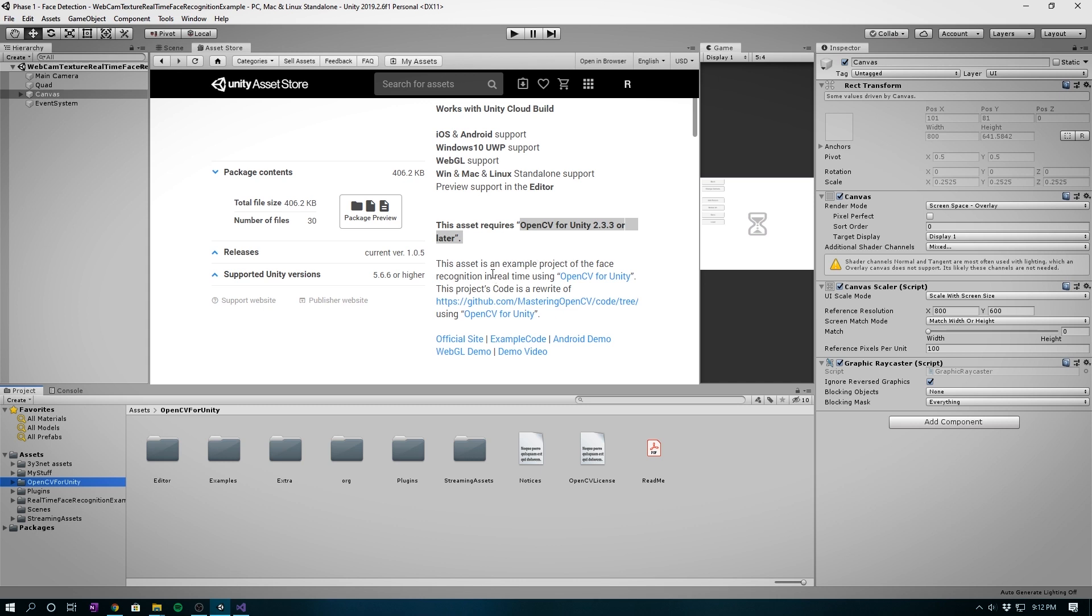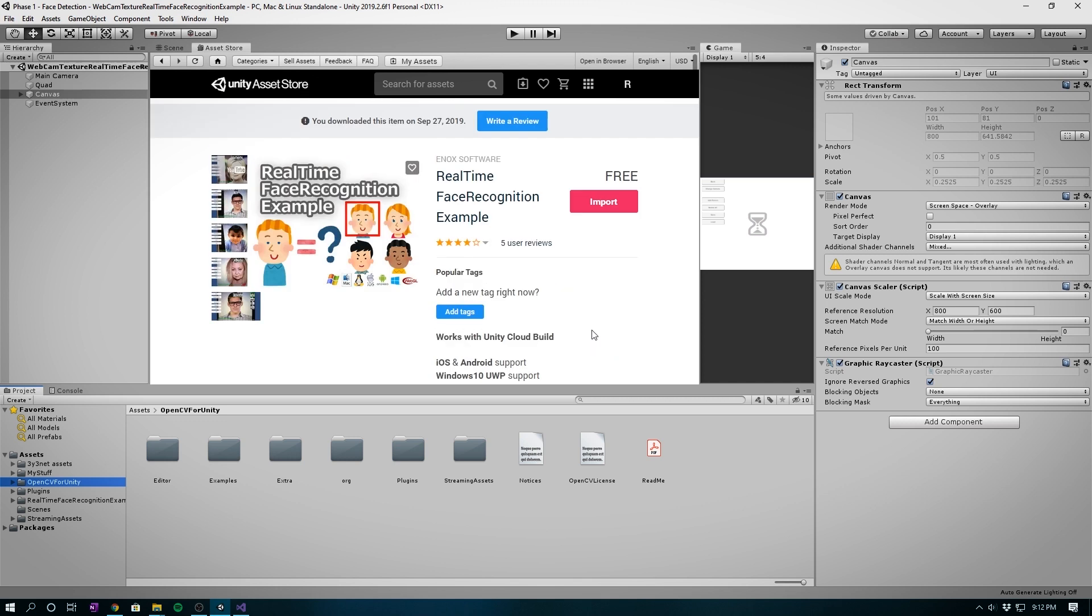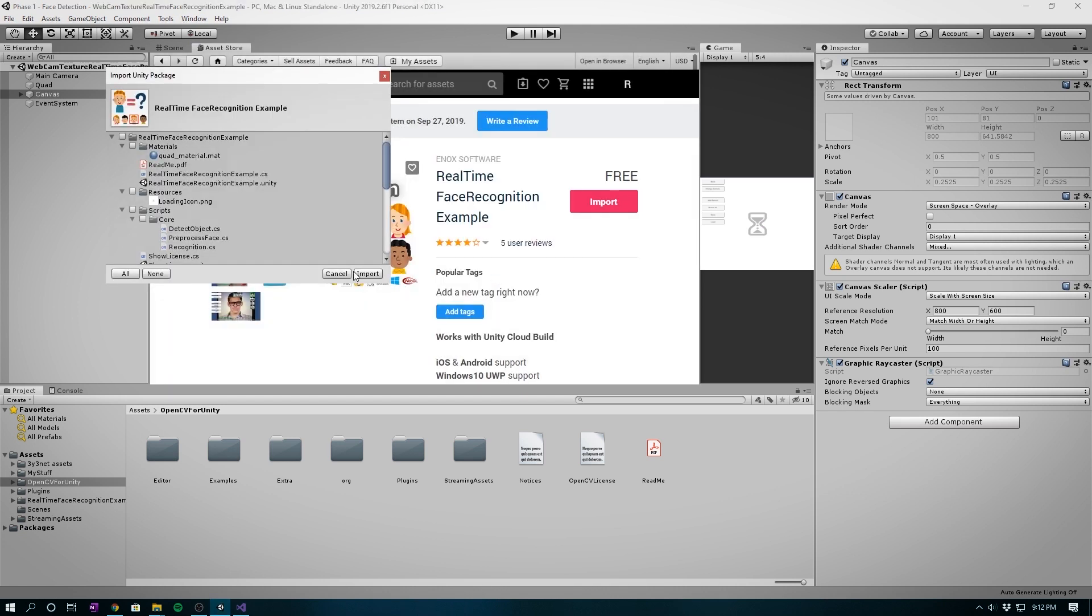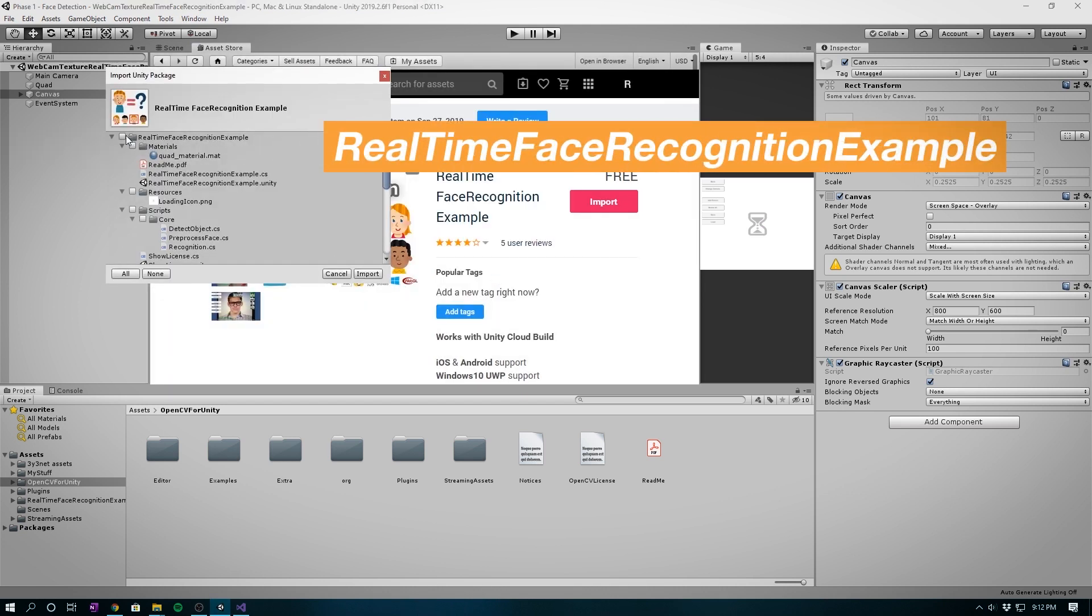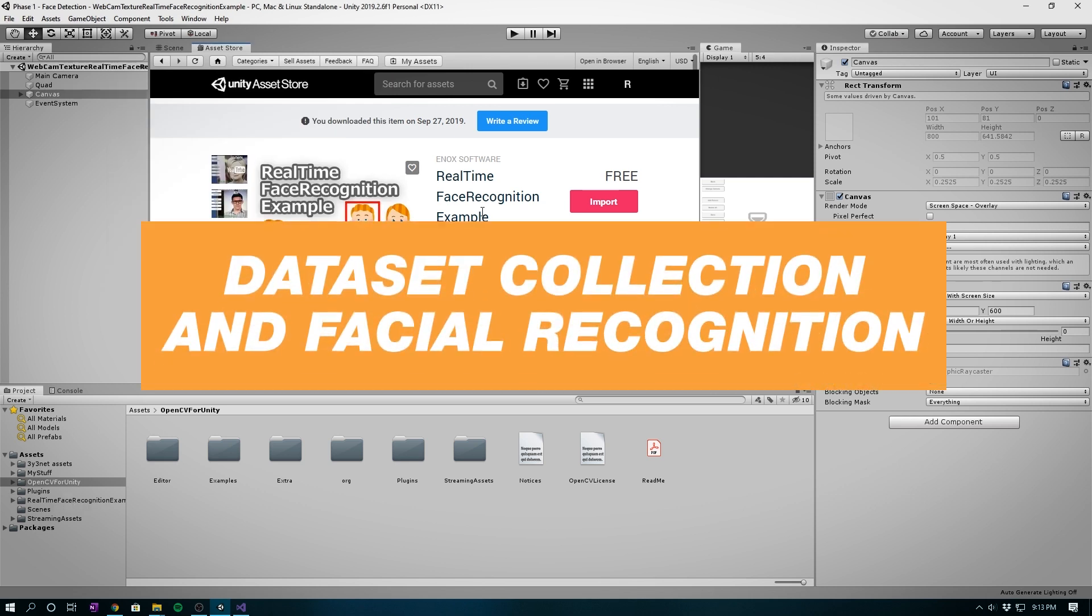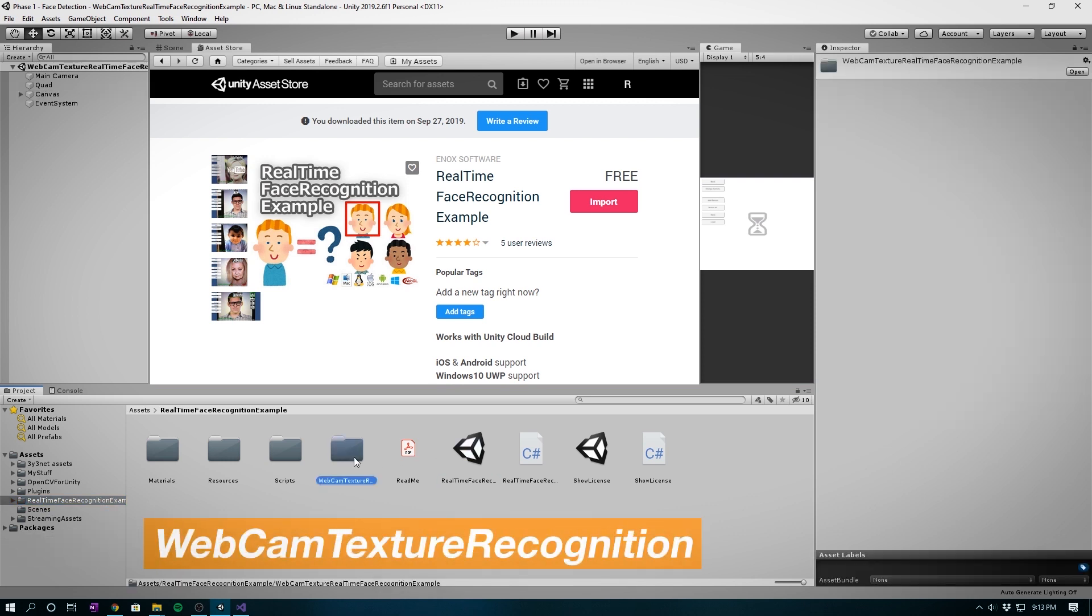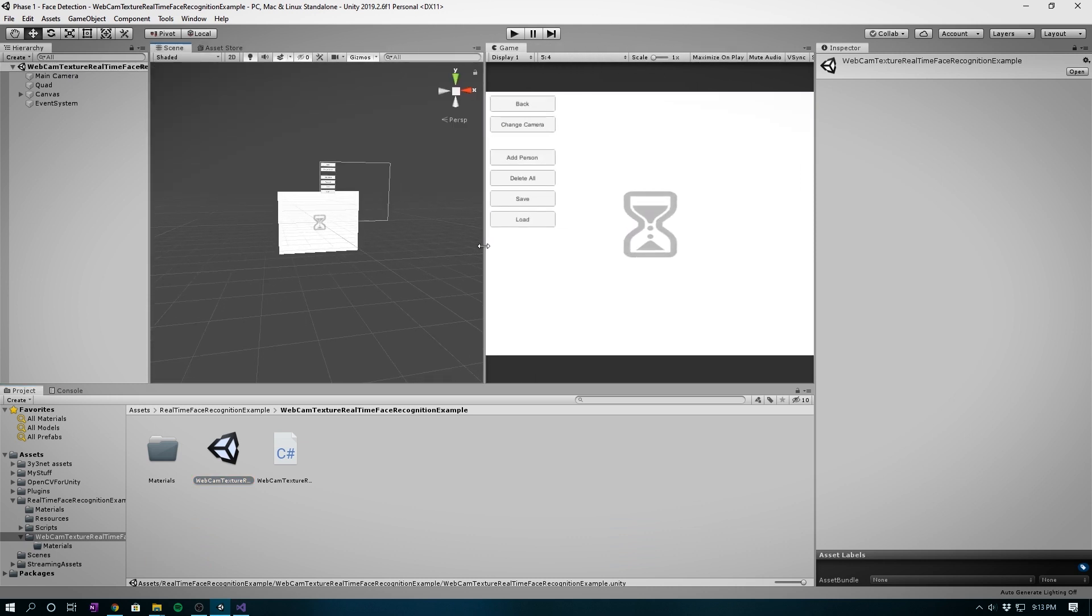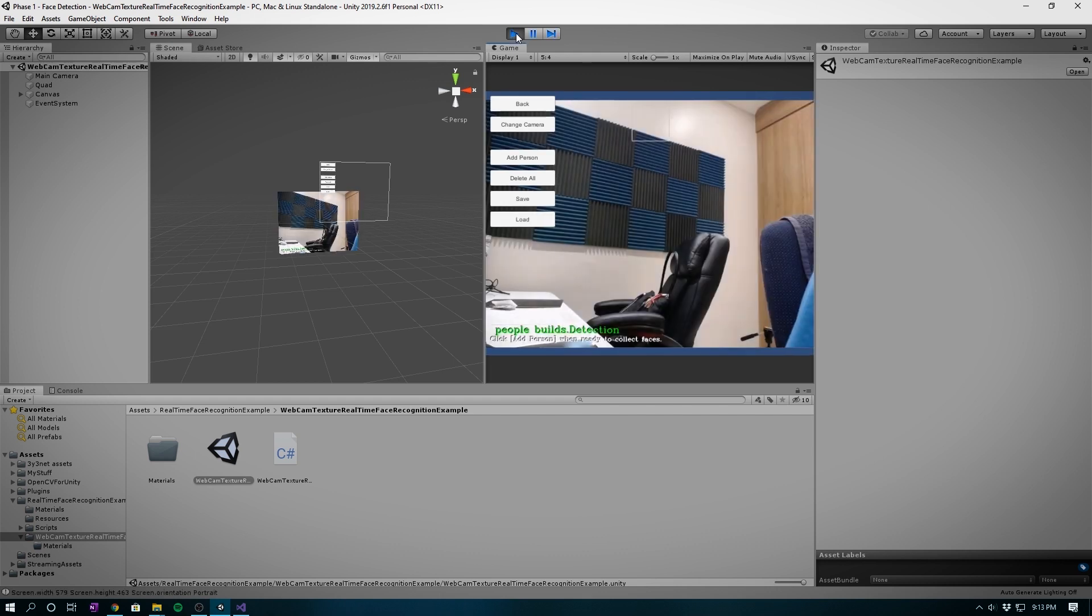The original source code can be found at these links. This facial recognition plugin is free to use and import. Since I already have it imported, it won't allow me to import. For you, just click import and you'll see a folder called Realtime Face Recognition Example. Go to the Webcam Texture Recognition Example folder and open up the scene. This is the one we'll use as the base code. It's ready to test right out of the box, so click play.